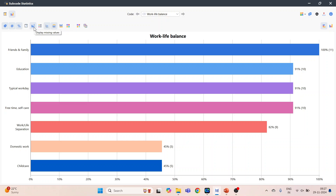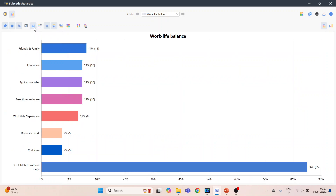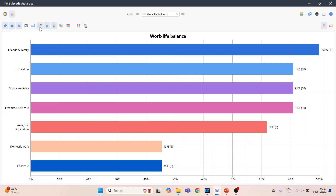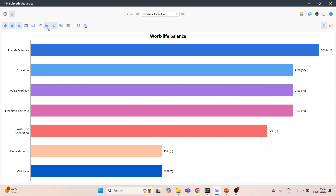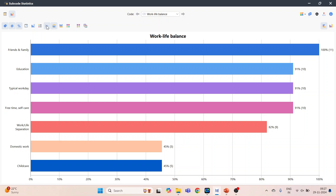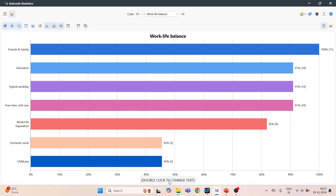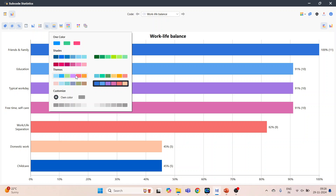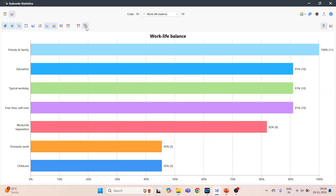Then display missing values. Next is display the legend. Next is display the scale on the X axis. Then display the title. Display the text — double click to change the text; we can change it from here. Then change the color scheme and apply the color scheme. You can also apply the current design to all diagrams in this window, and if you want to save this color scheme, that also you can do.